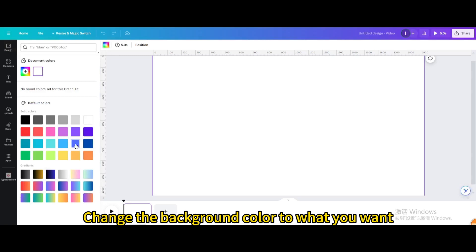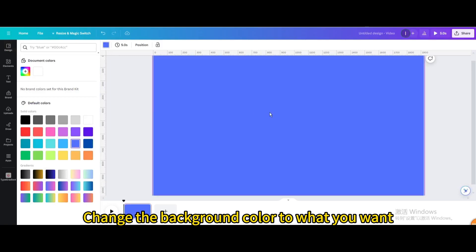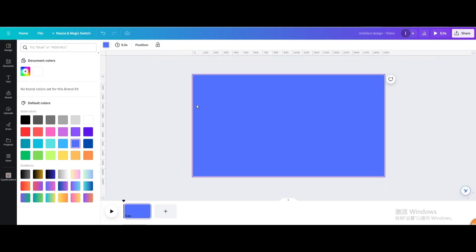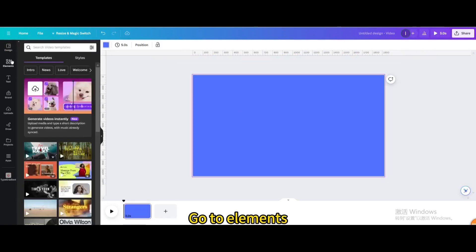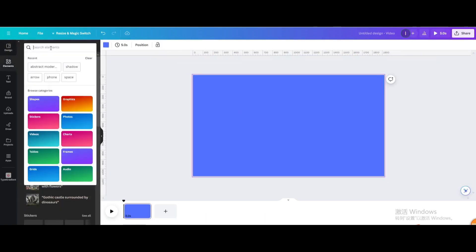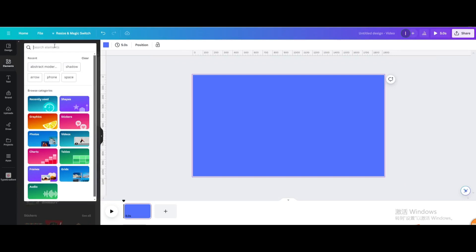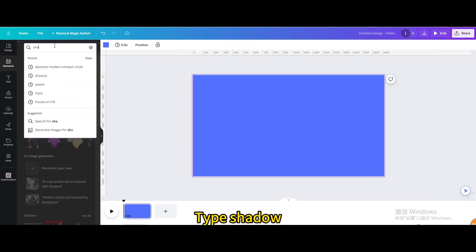Change the background color to what you want. Go to elements and type shadow.